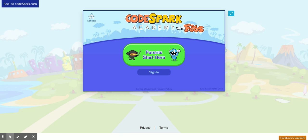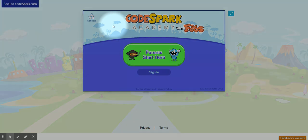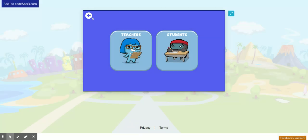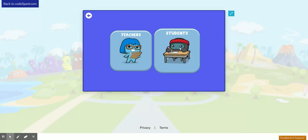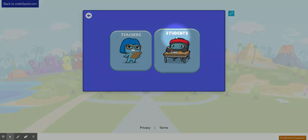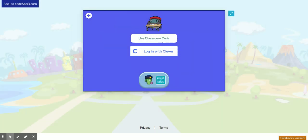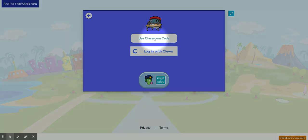Once you're here, click the Schools button at the top left. Then click the Students button, and click Use Classroom Code.